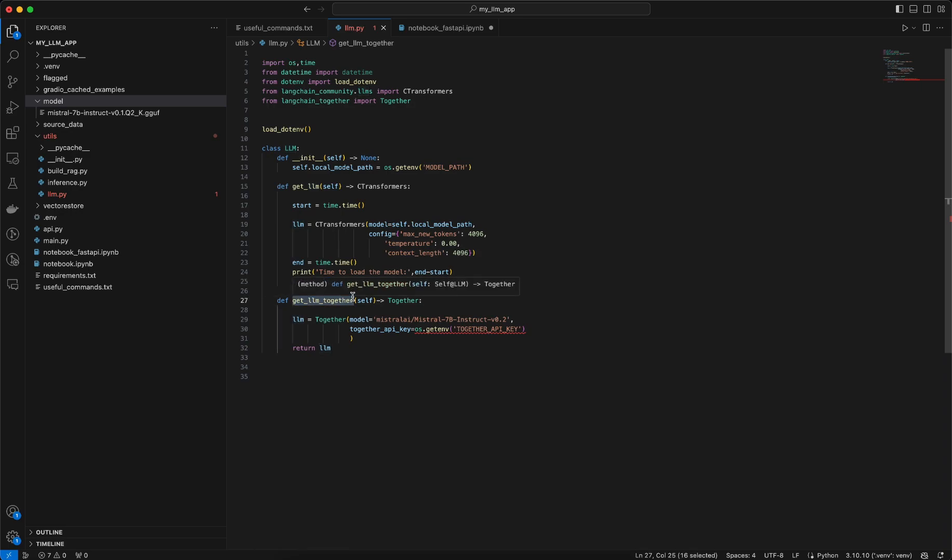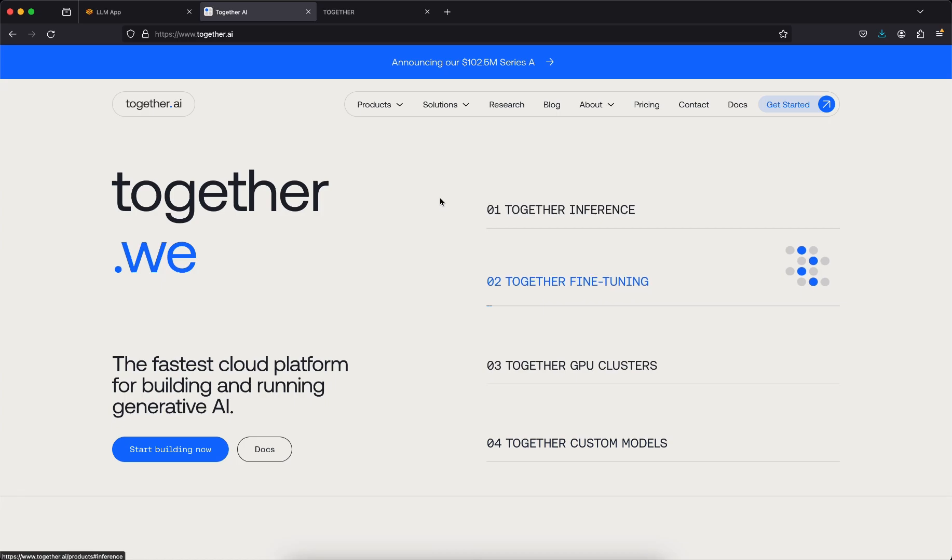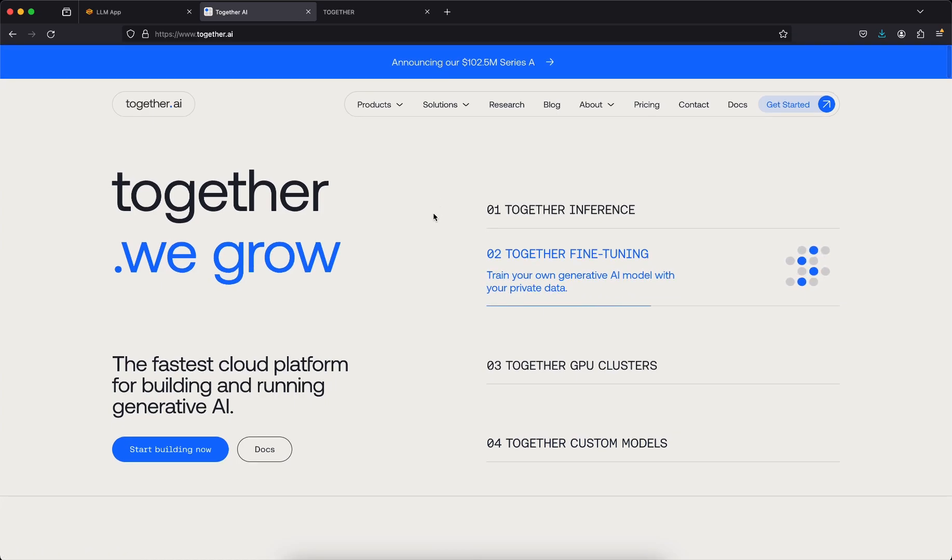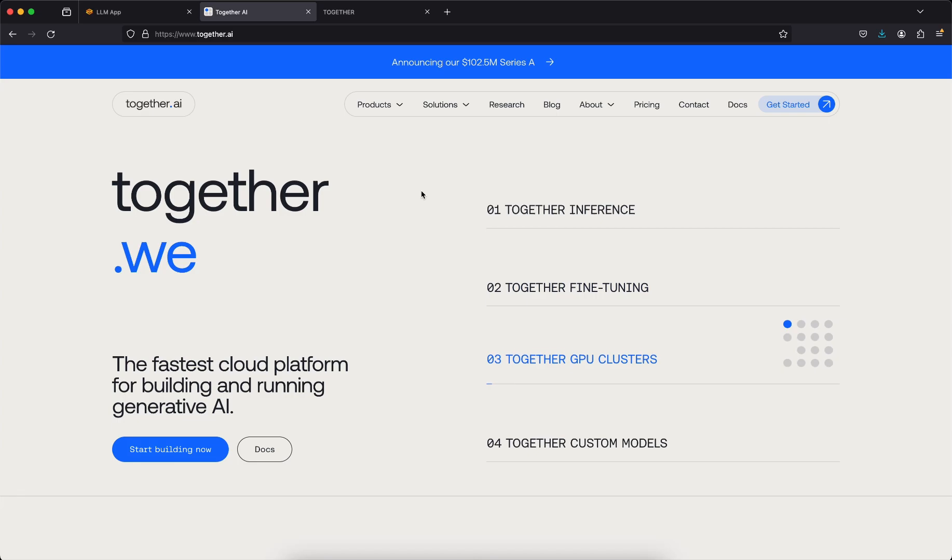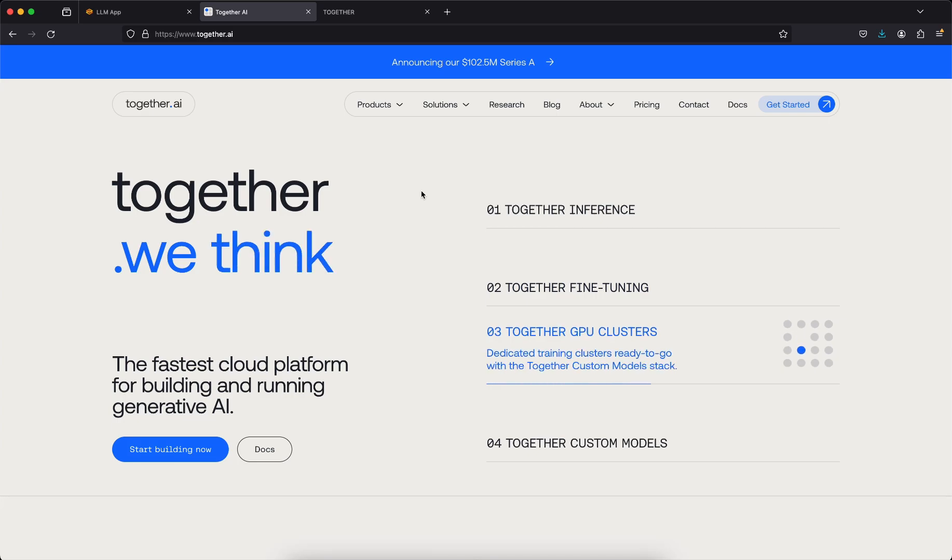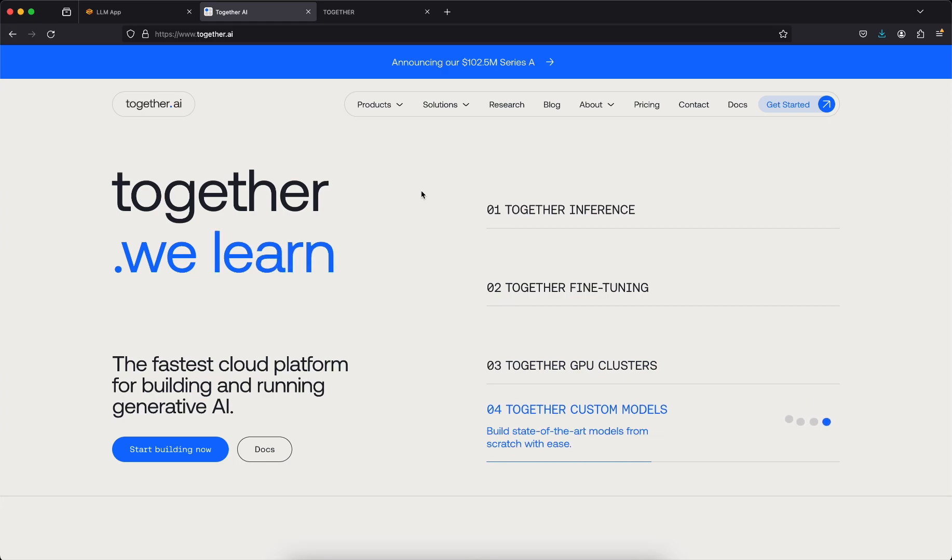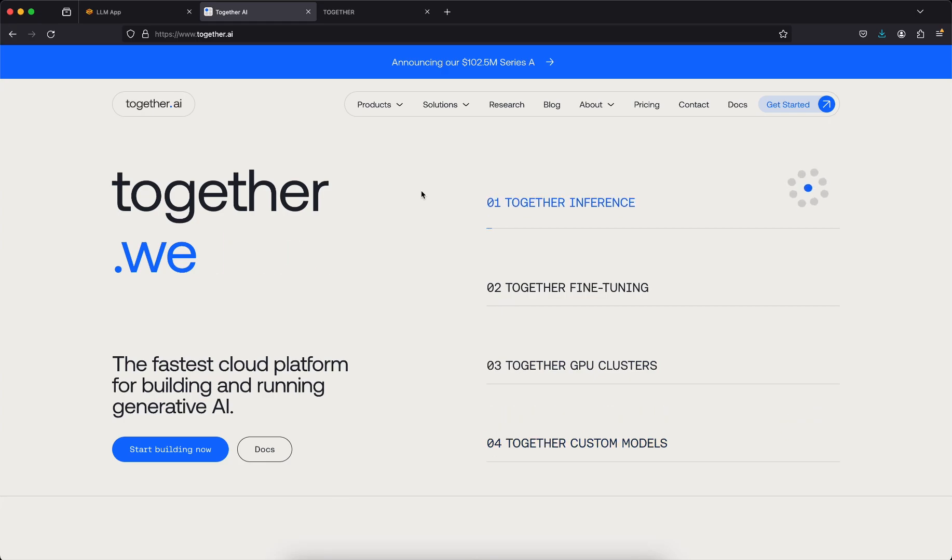It's using this Together API, now let's talk about what this Together API is. If you go to this URL which is together.ai, you will see that this is a kind of platform which kind of hosts certain open source models and they also provide it at a cheaper cost.